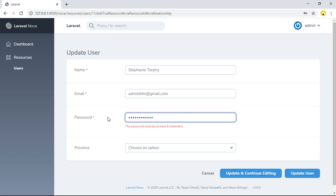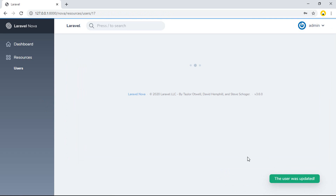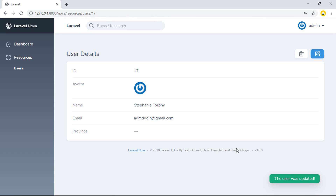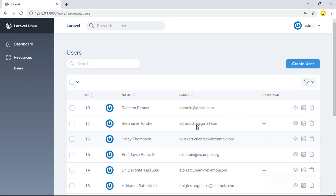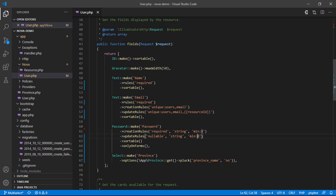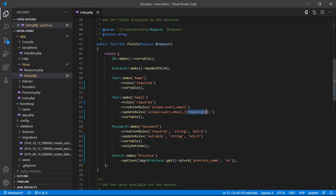I can put more than 8 characters and now we can update. You can see the validation — required, update rule, creation rule. For email you can check unique email by resource ID. You can follow this validation pattern but it's the same as standard validation — you can make your own rules and validate your different forms. Bye bye.